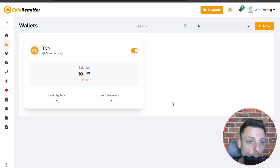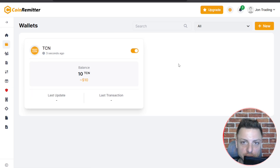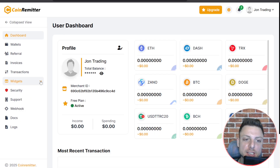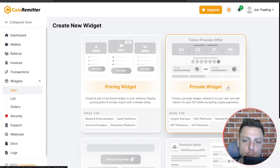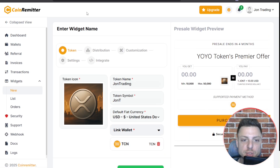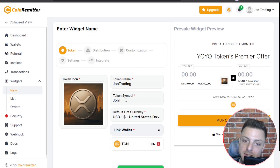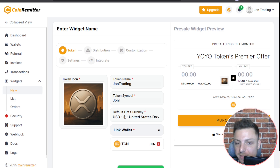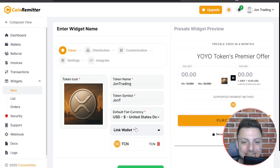Once you have created your wallet, you'll see it show up in the wallet section. Next, select widgets, head over to new, and select the pre-sale widget. You're given the option to create a token icon, token name, token symbol, select the default fiat currency — we're going to use USD — and also link your TCN wallet here.